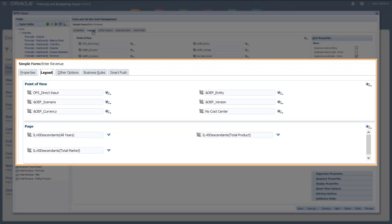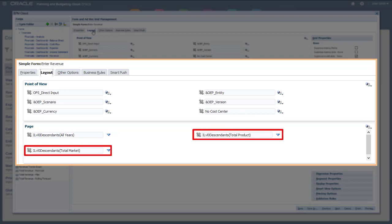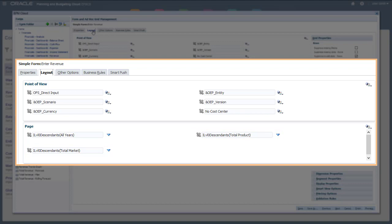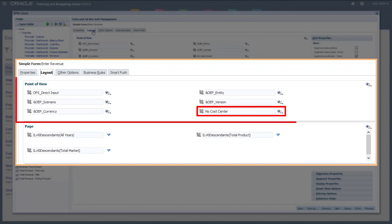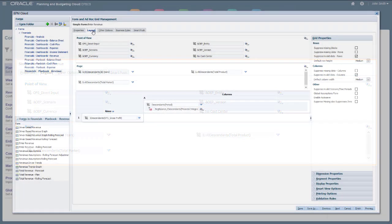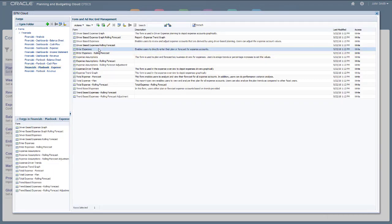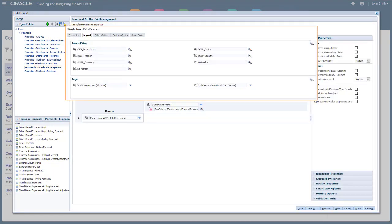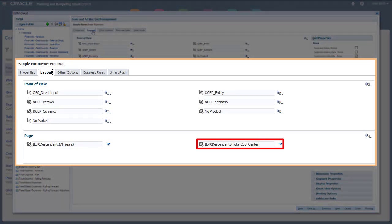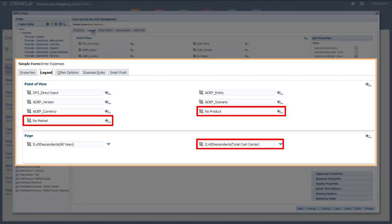In this example, the Market and Product custom dimensions are applicable to revenue only, so they appear on the page for revenue forms. When custom dimensions are associated with other features, such as Cost Center to Expense in this example, no member for the custom dimension appears on the POV. By contrast, if we look at an Expense form, Cost Center appears on the page and Market and Product appear on the POV.